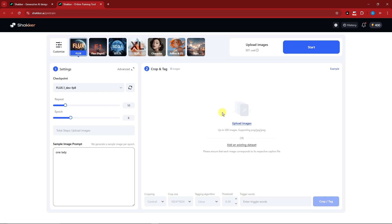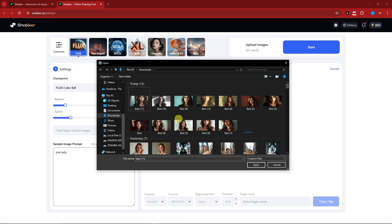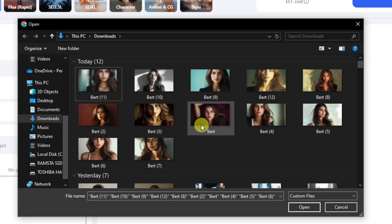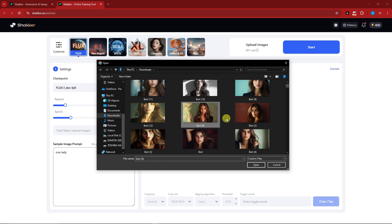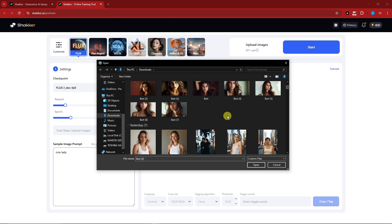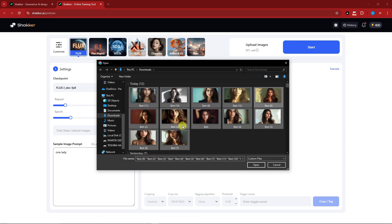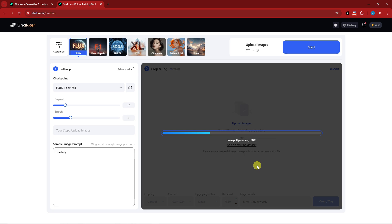Next, upload your own images. You can upload up to 200 images supporting PNG, JPG, and JPEG, or add an existing dataset. I'm uploading 11 images. Take note: they all have the same file name — that is critically important because the trigger word is processed based on that file name. The more images the better, but I want to test with 11. Click Open to start uploading.